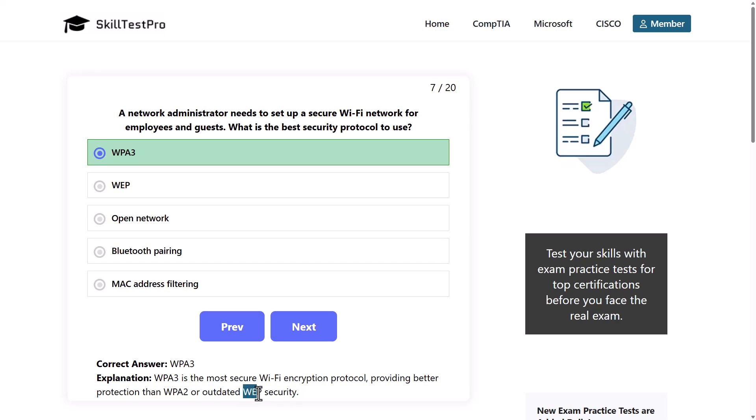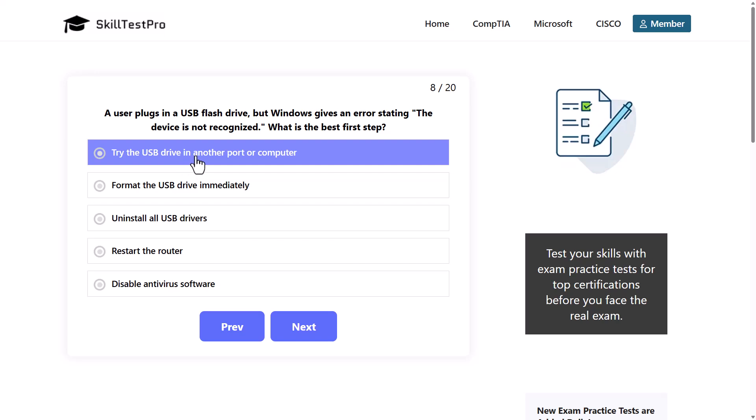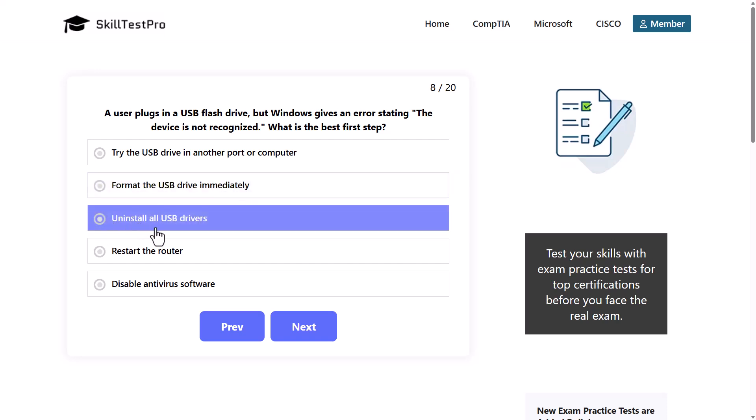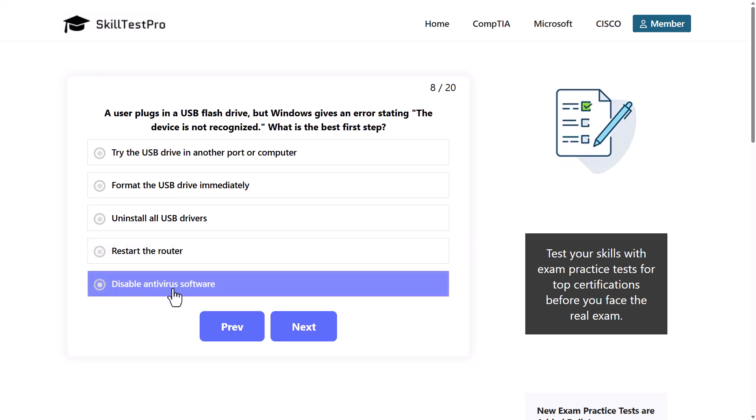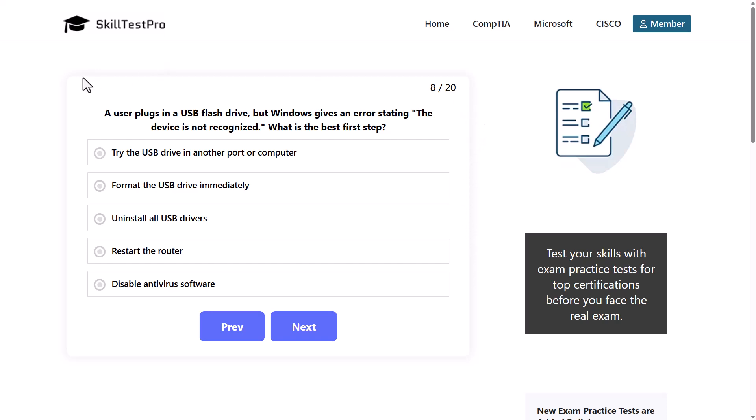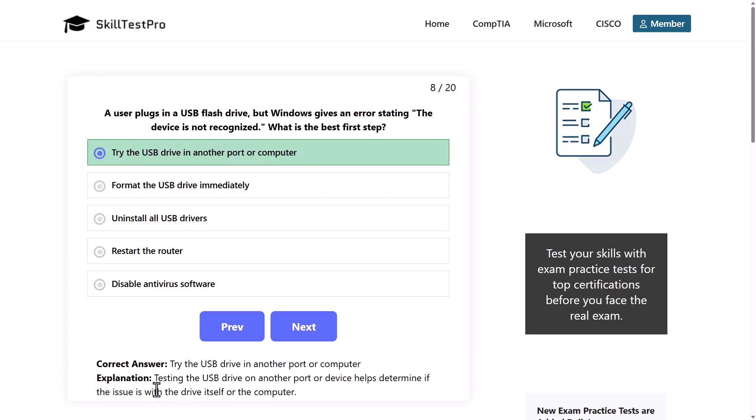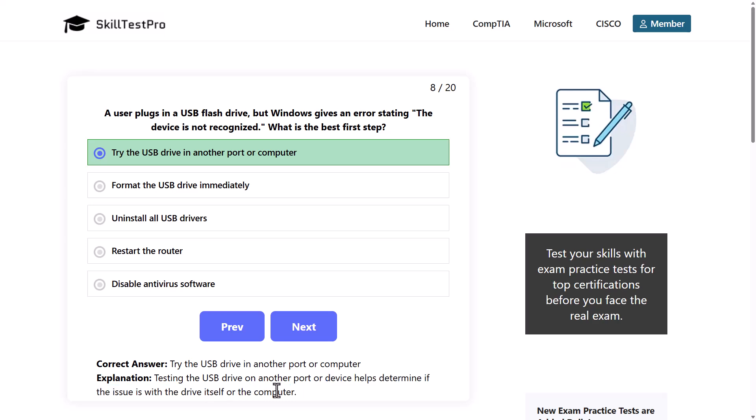A user plugs in a USB flash drive but Windows gives an error stating the device is not recognized. What is the best first step? Try the USB drive in another port or computer, format the USB drive immediately, uninstall all USB drivers, restart the router, or disable antivirus software. The fastest and easiest way, because as IT technicians we usually do the fastest and easiest most logical way, would be try the USB drive in another port or computer. Testing the USB drive on another port or device helps determine if the issue is with the drive itself or the computer.